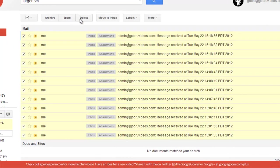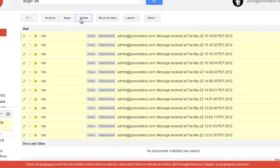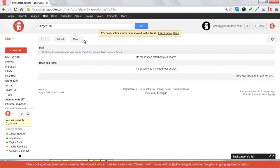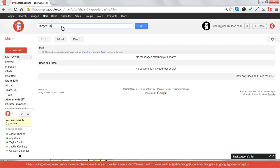So I might want to just delete these to save up some space in my inbox. The next search operator that I'm going to talk about is older than and newer than.